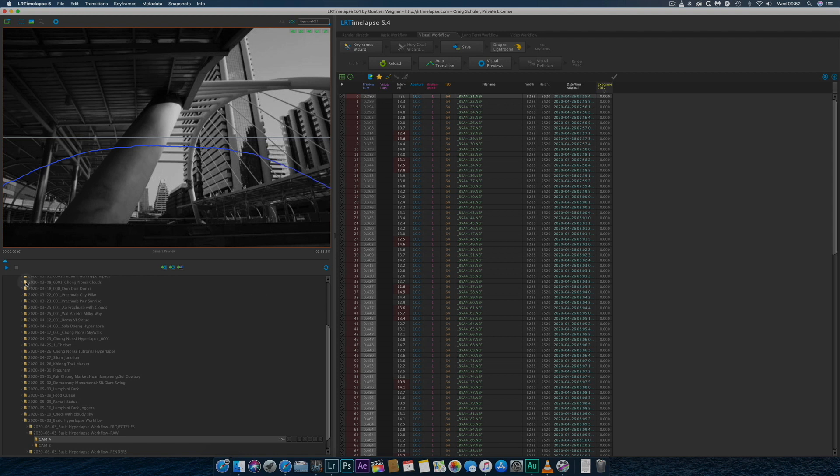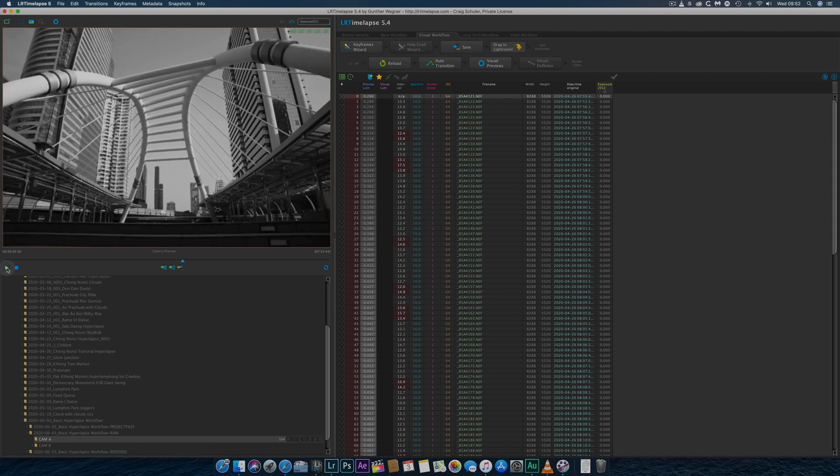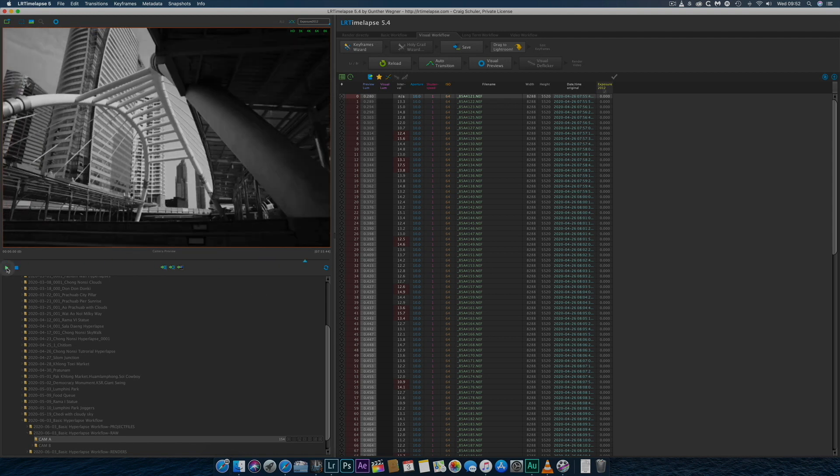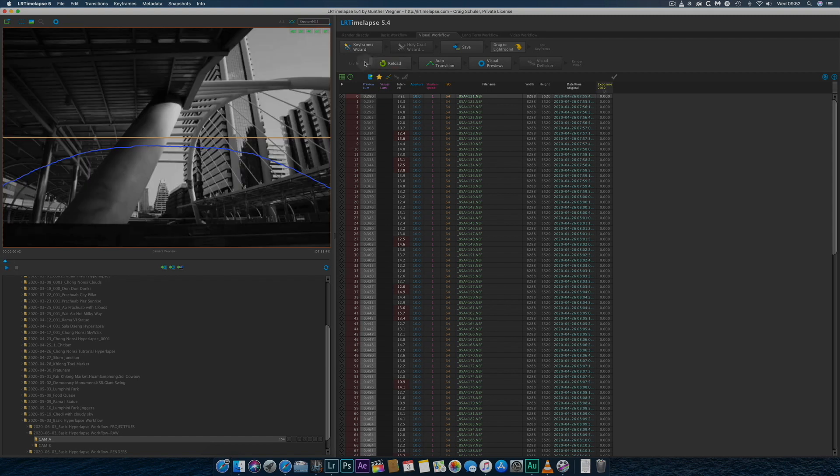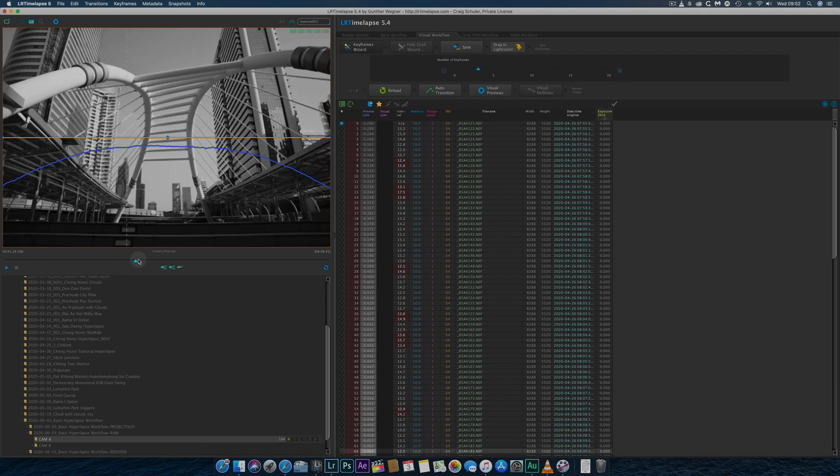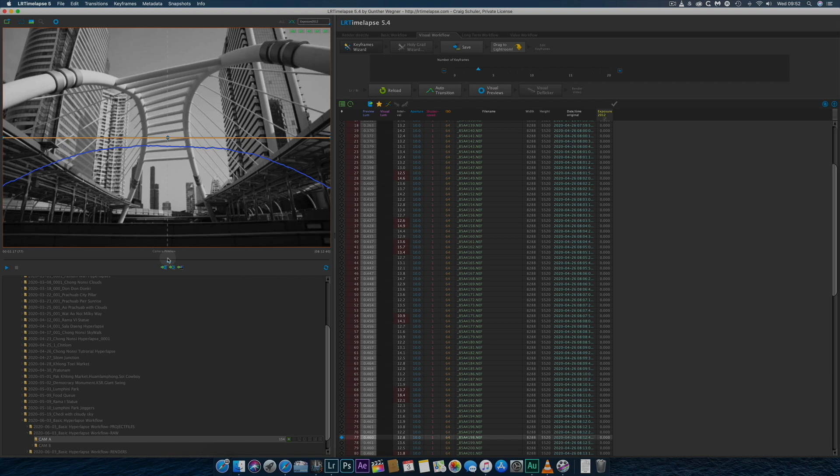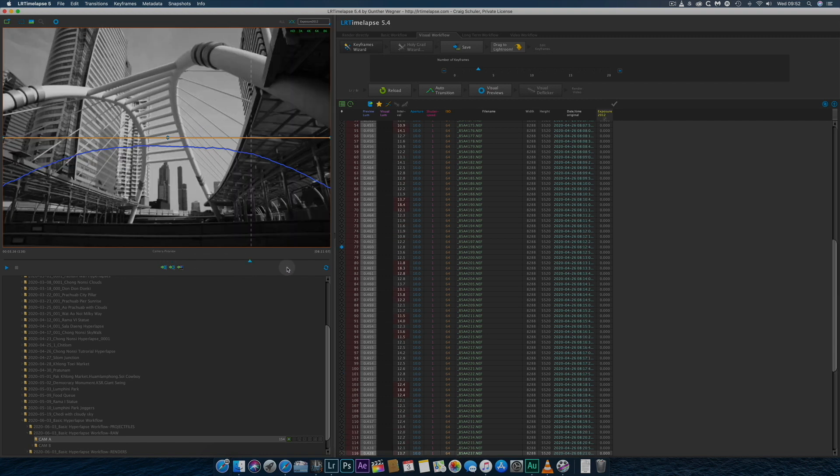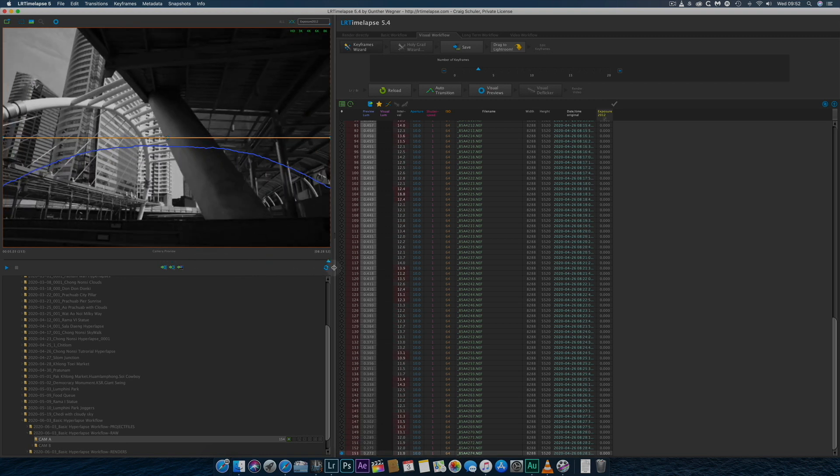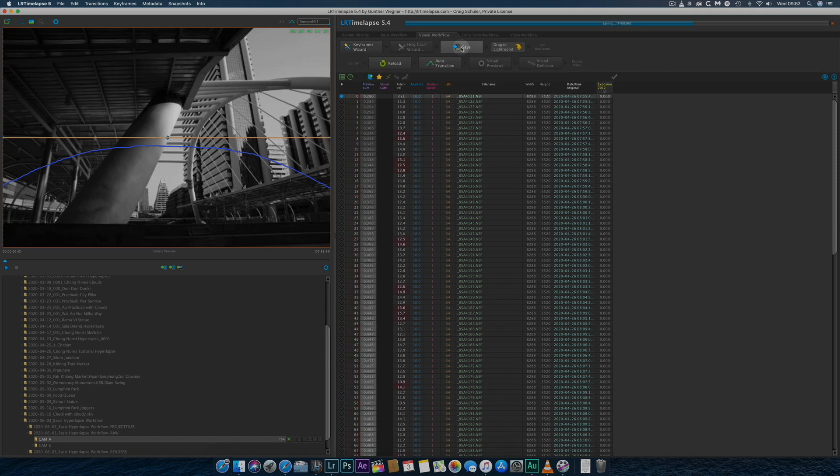I then begin to follow the visual workflow by first clicking on the Keyframes wizard. Here the software has automatically selected three keyframes at the beginning, middle and end of the sequence. If I'm happy with this, I'll click Save.